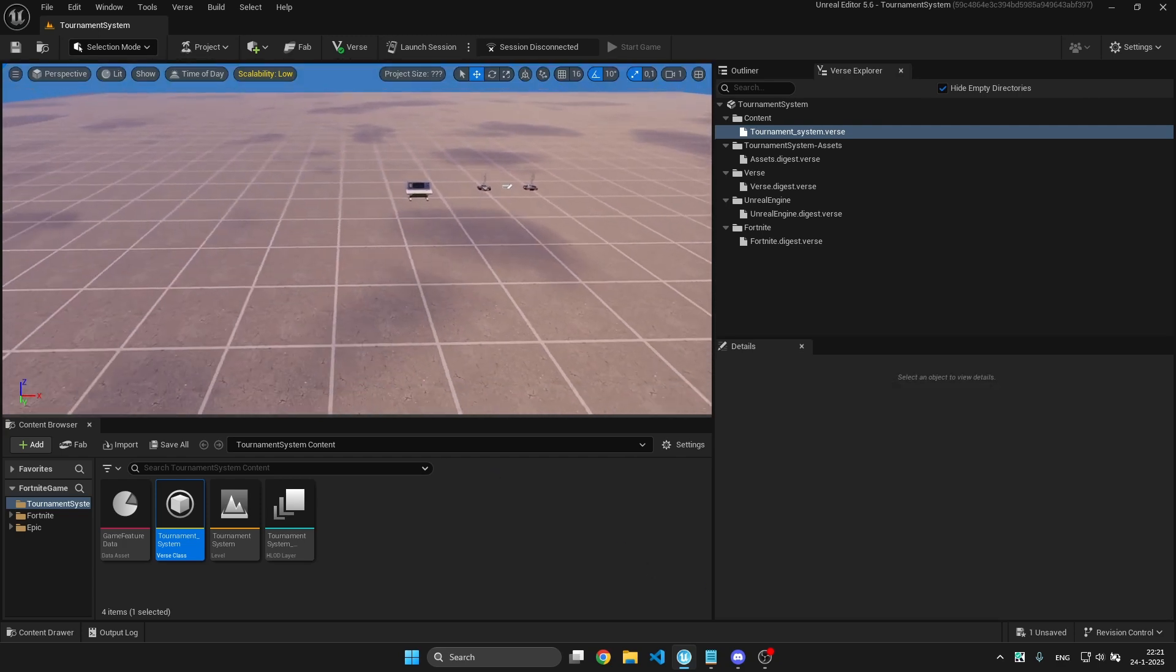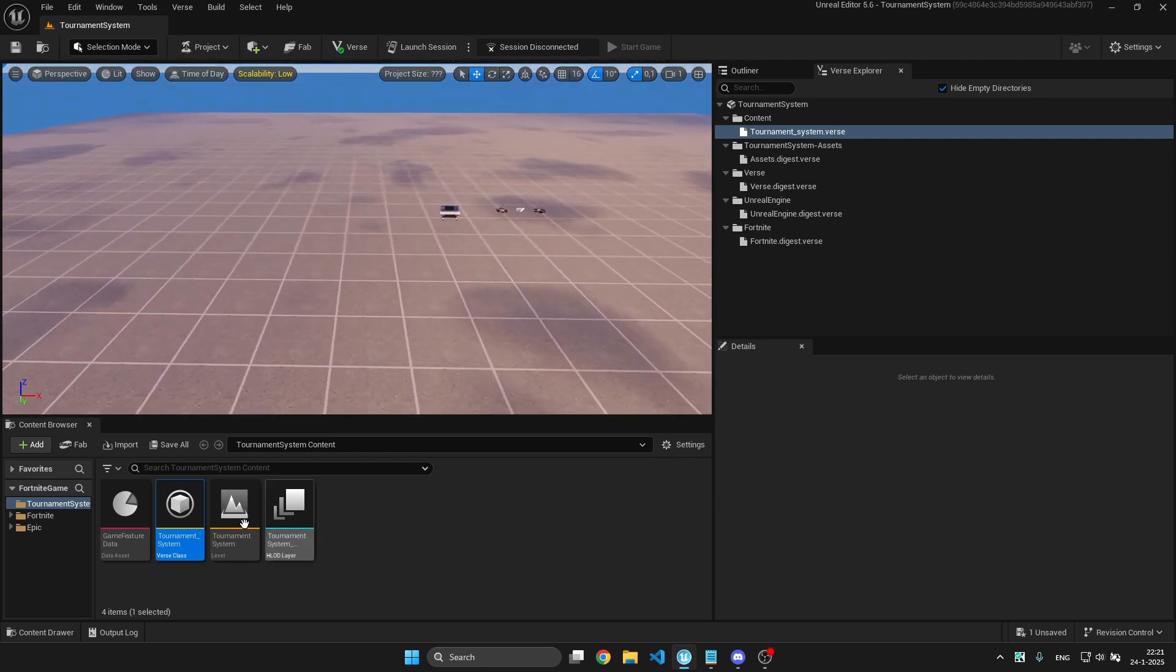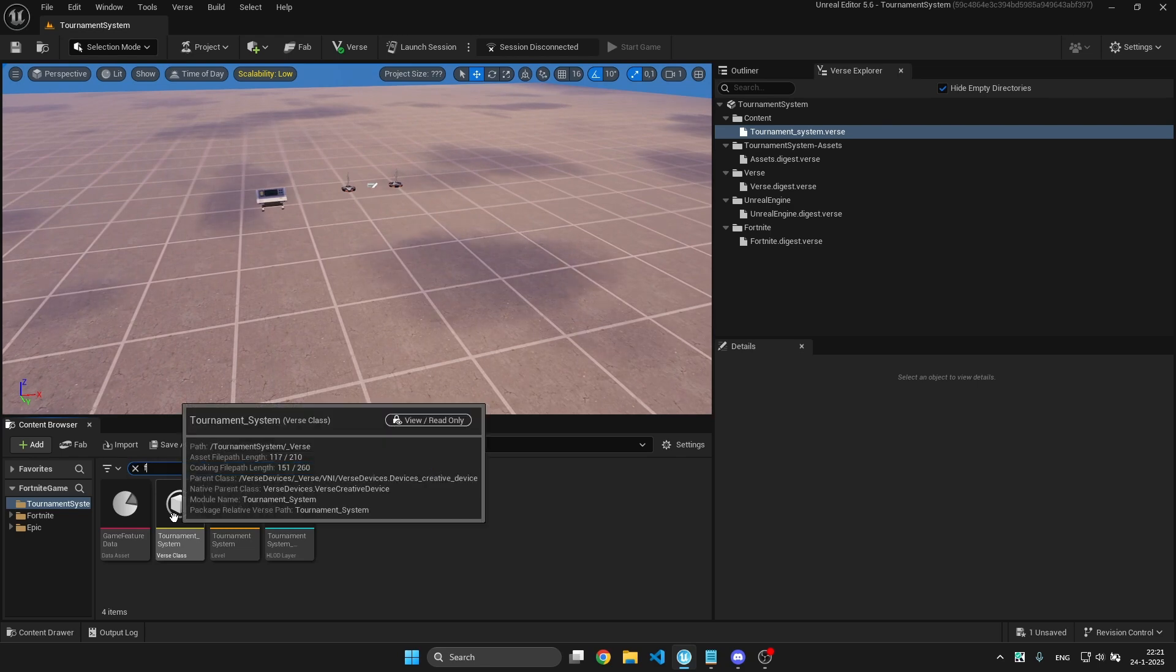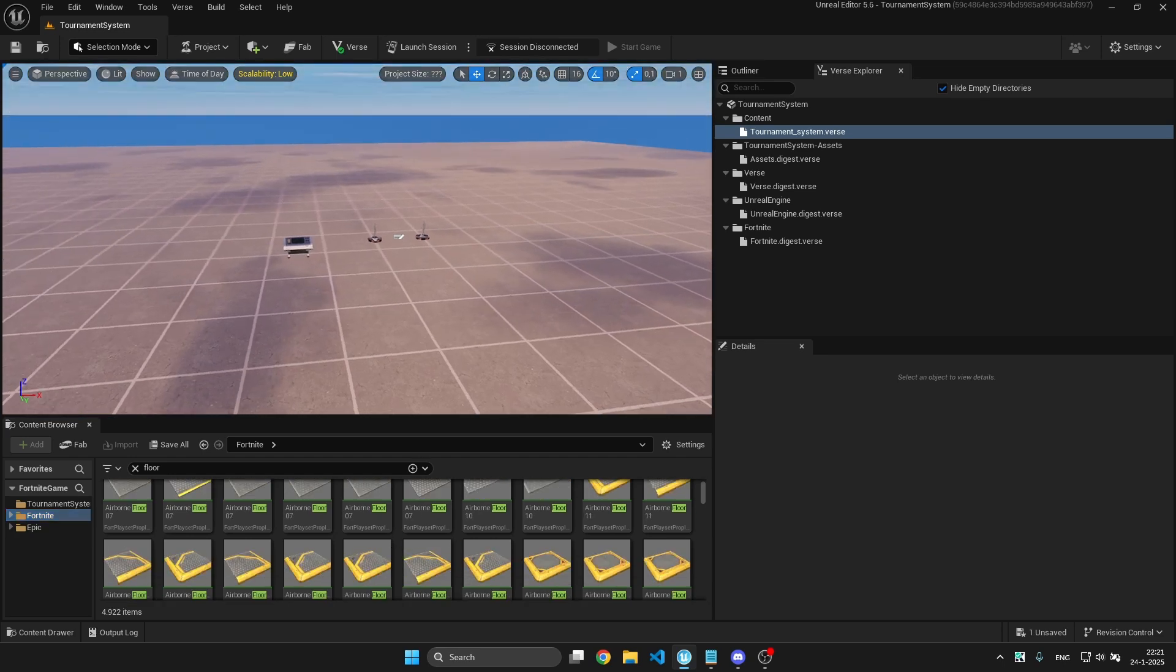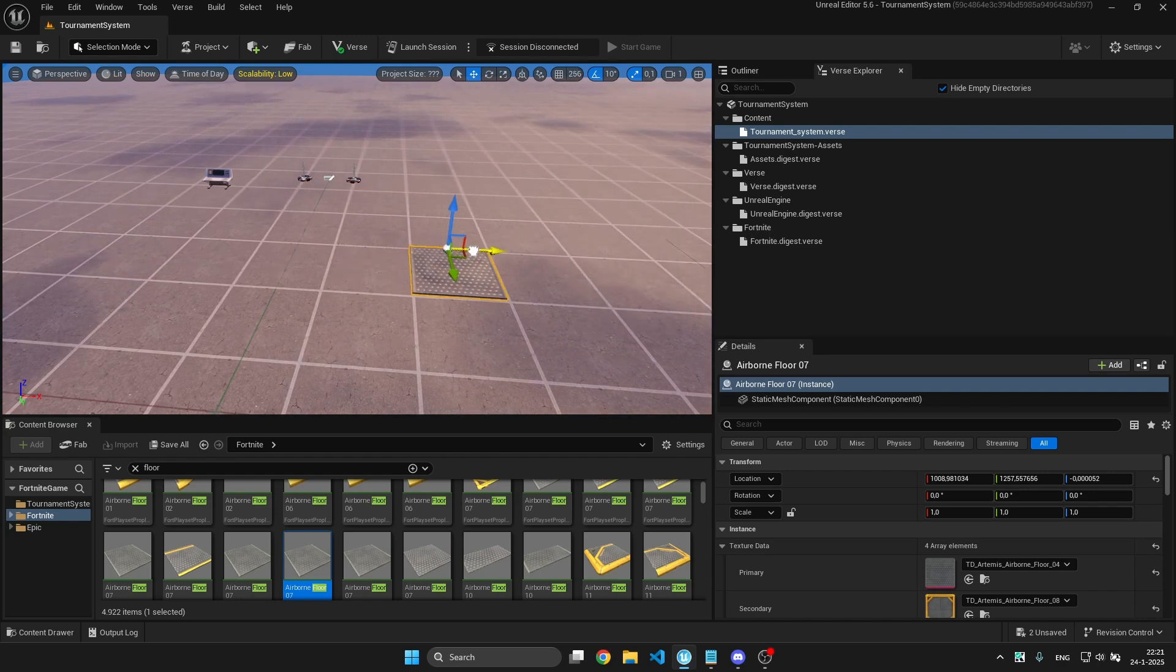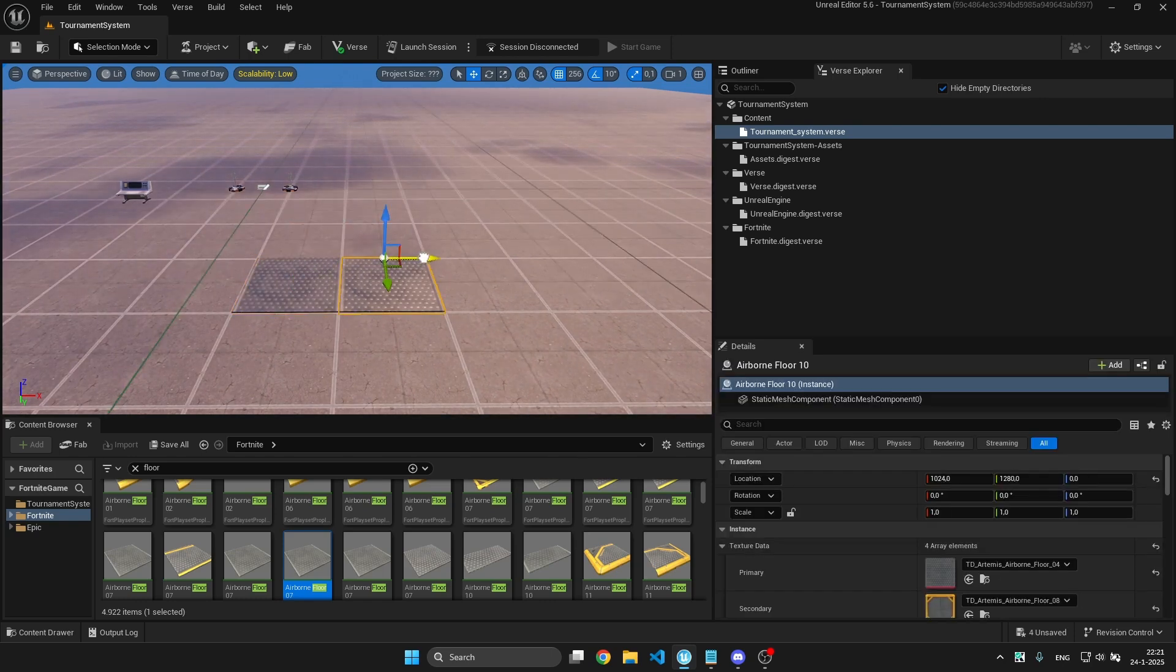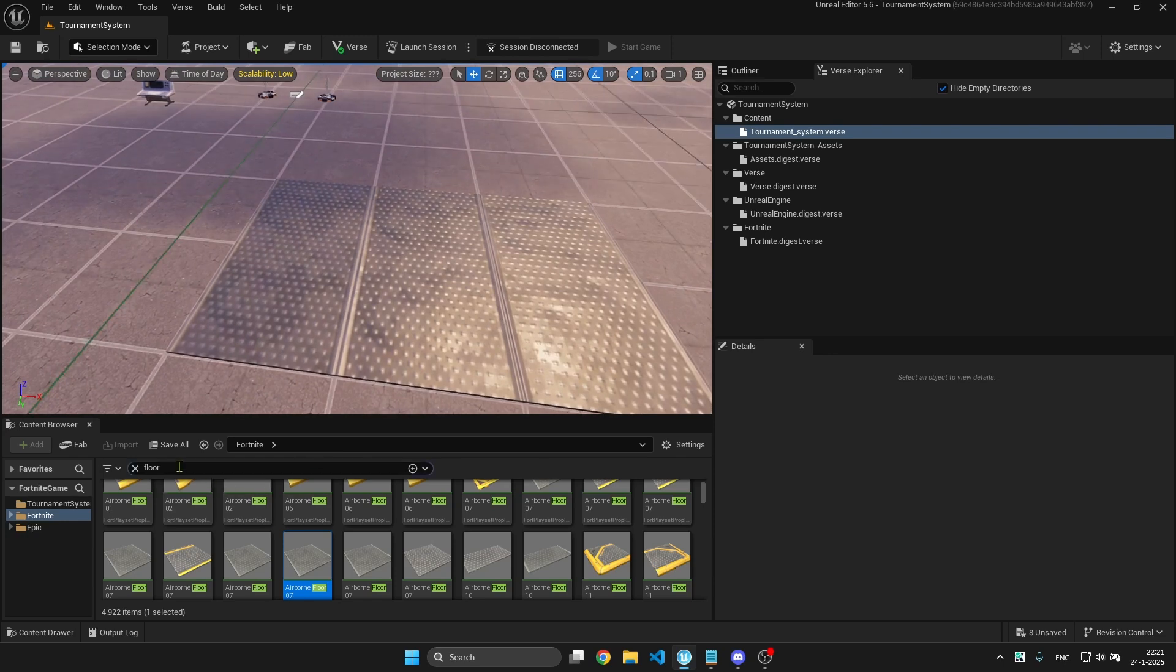You want to make different arenas for how many players there are. I'll just use some floors so you can see what the arenas are. This will be my final arena.